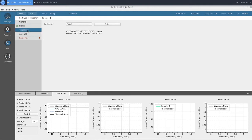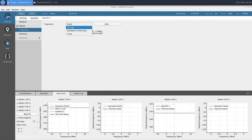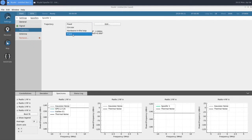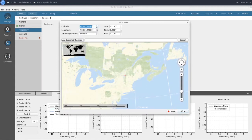In our Trajectory section, we have a few different options: Fixed, Circular, Hardware in the Loop, and Track. We're going to use Fixed, and I'll go ahead and enter our values for this scenario now.